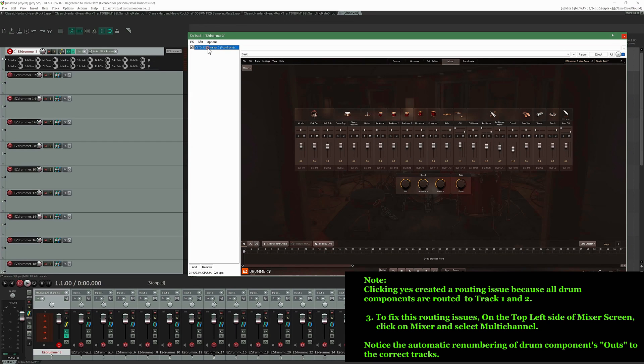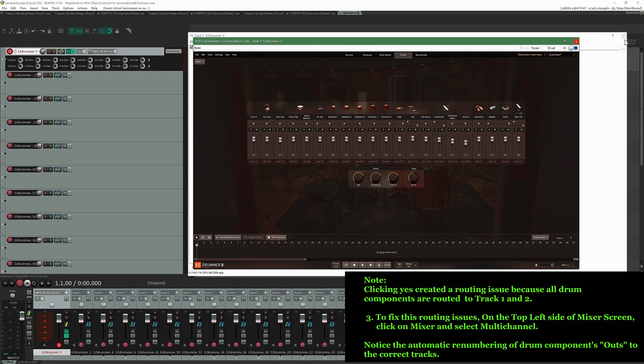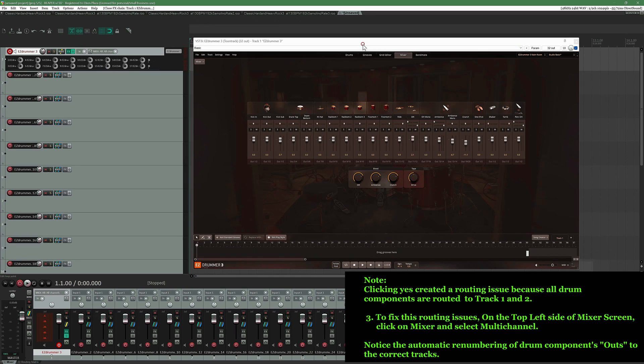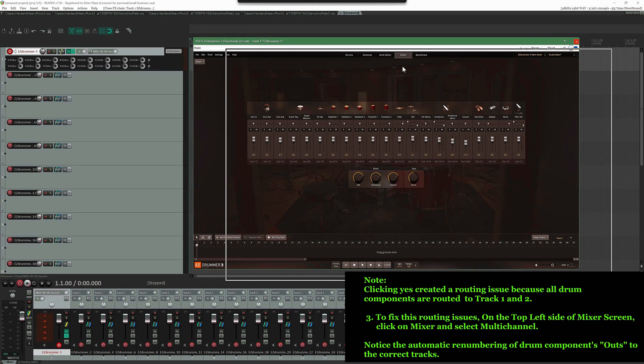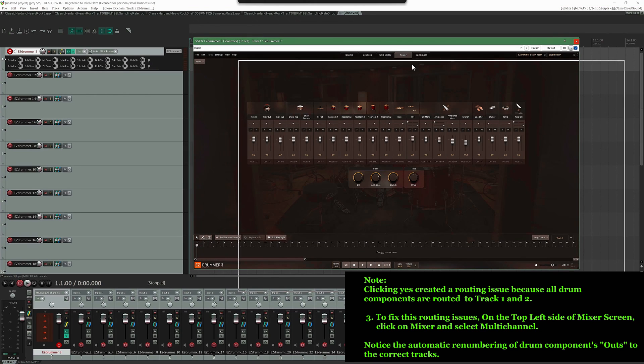Insert a MIDI file and verify full proper routing of drum components out to their corresponding tracks.